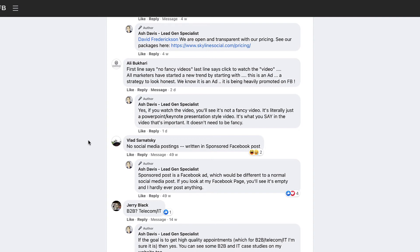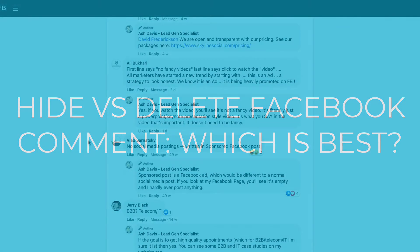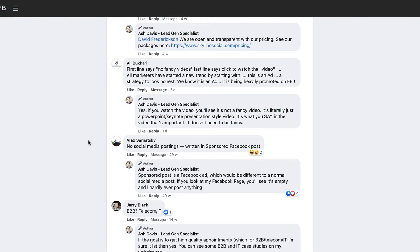So the other thing you can do is also hide a comment or delete a comment. So what's the difference between deleting a comment or hiding a comment? Well, when you delete a comment, it means that the person that wrote the comment can see that it's been deleted, and sometimes this can cause more problems. So in most cases, I wouldn't recommend that you do that.